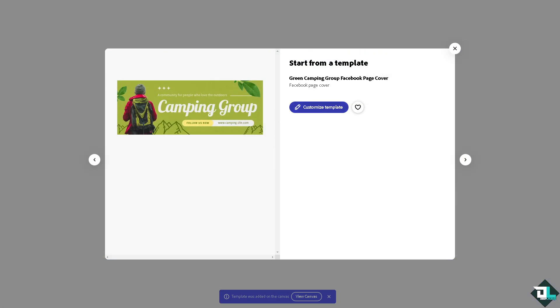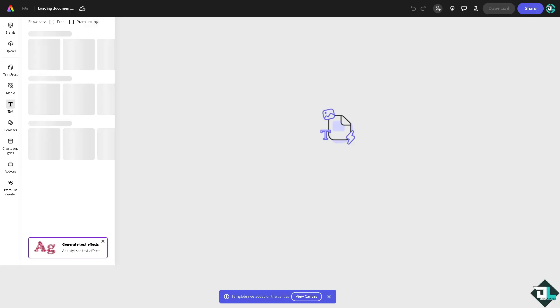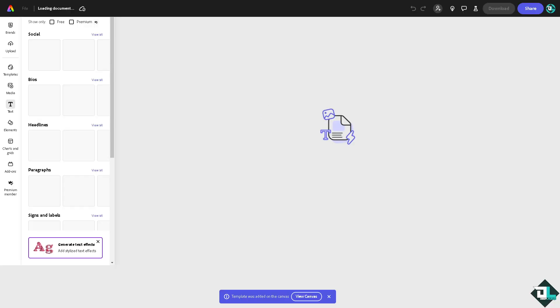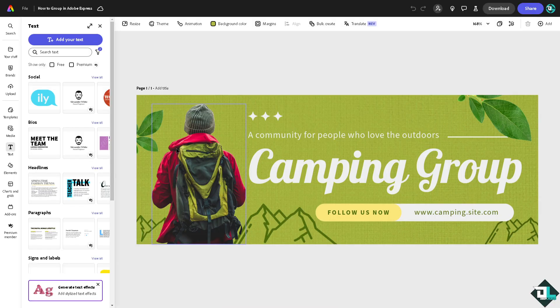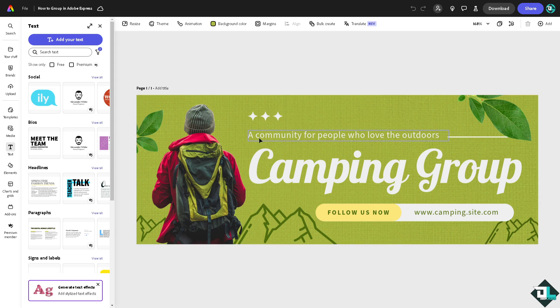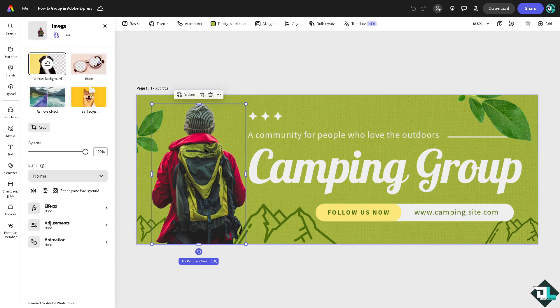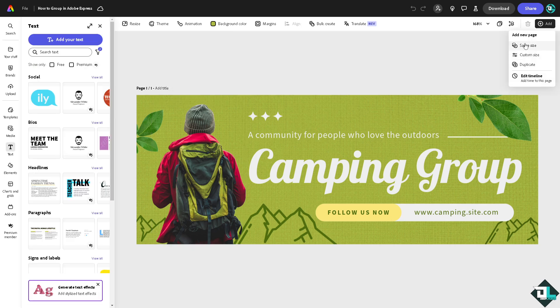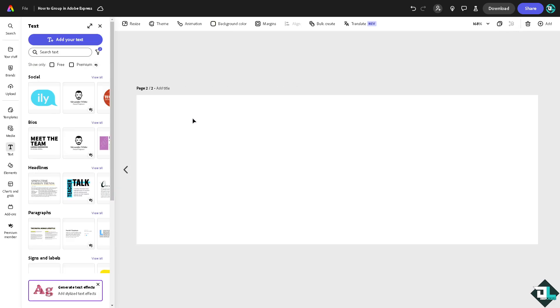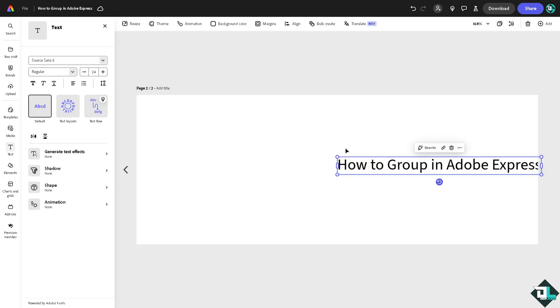It's going to be a Facebook page cover. Now for you to be able to group here, for example I'm going to copy this photo. I'm going to add a new page with the same size and paste the copied photo.